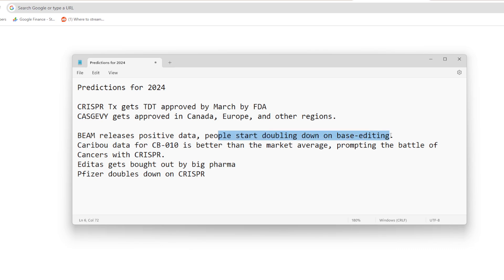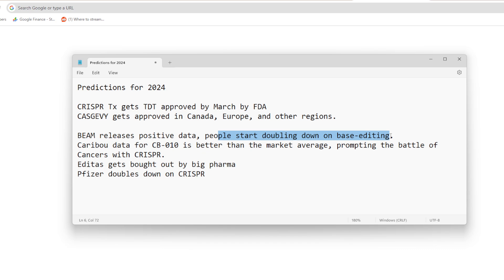Now this is where we get into the more unknown space. Beam releases positive data, people start doubling down on base editing. We know Beam has started a clinical trial, they've dosed a patient. We're going to get some data from Beam Therapeutics from Beam 102. I think it's going to go really, really well. I think the data is going to be amazing because they're tackling sickle cell disease through ex vivo but now through base editors. By nature, base editors are more efficient than CRISPR-Cas9, which is the first generation of CRISPR, which CasGevy is using. With all the preclinical papers and data showing that base editors are more efficient in this case when you're comparing ex vivo in parallel for CRISPR-Cas9 and base editors.